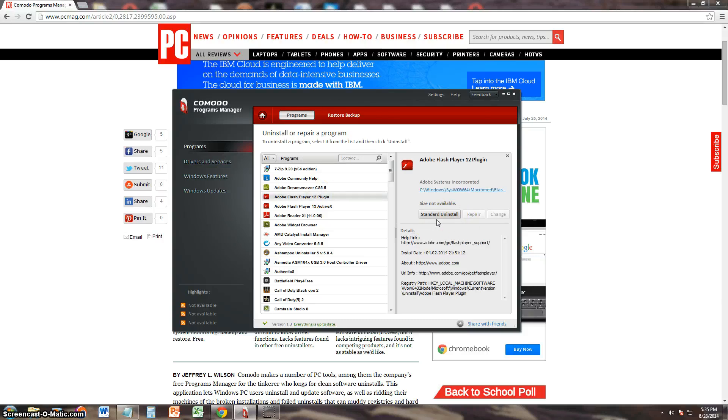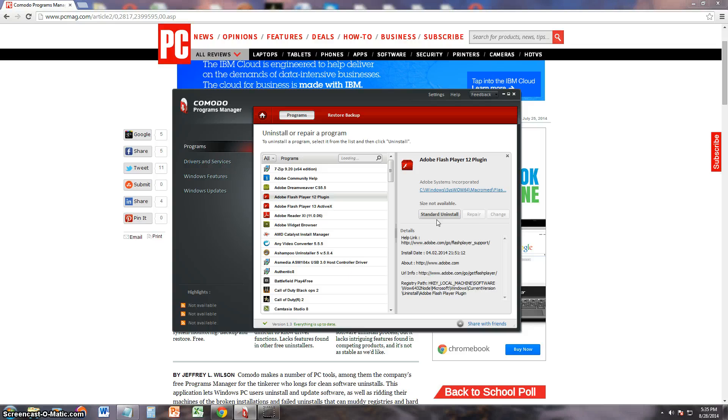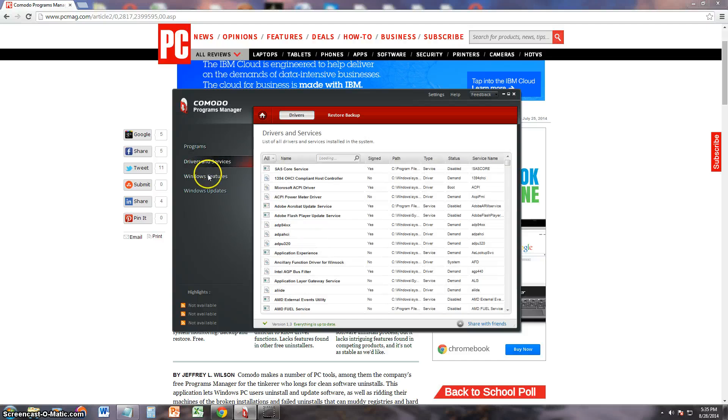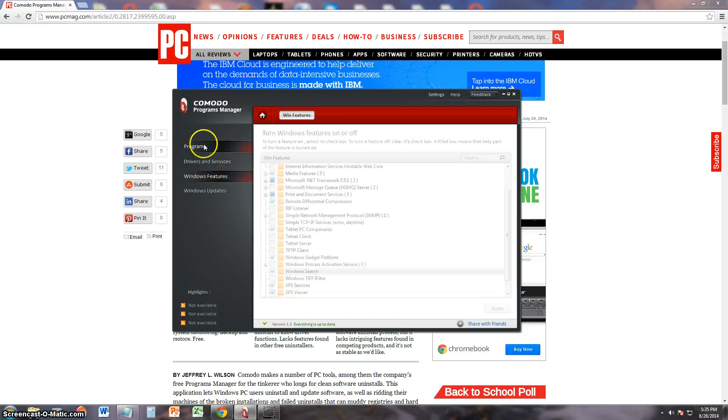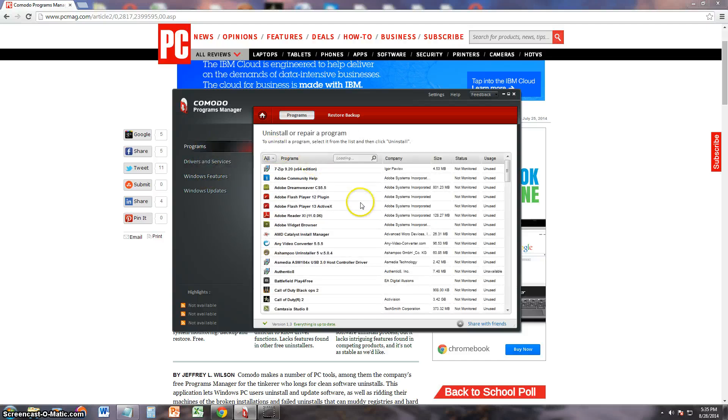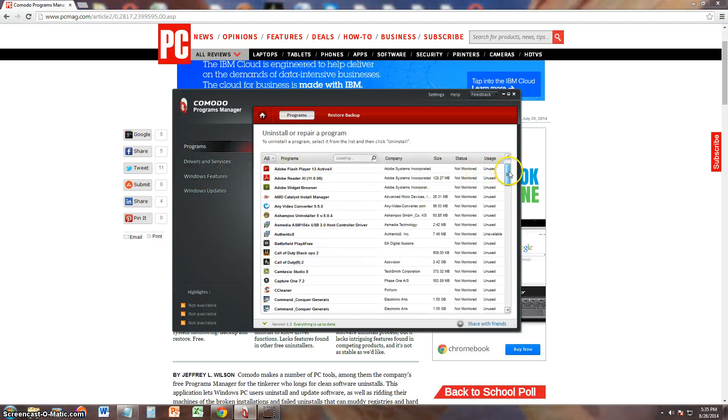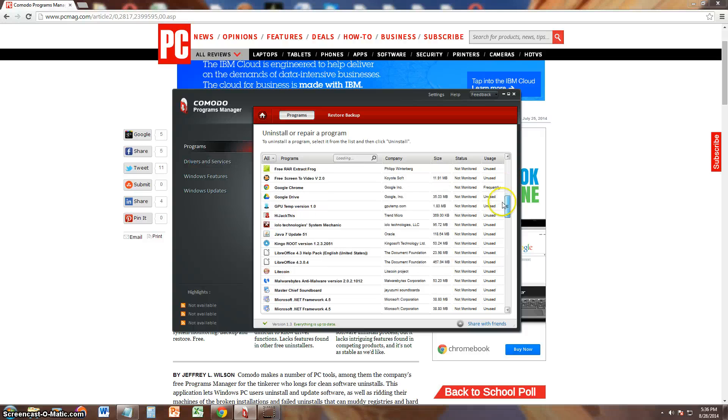You can do this by going to the control panel and going to the uninstall feature. You can do the same thing. The only difference is in this program you get a better list, a better viewable list of all your programs.